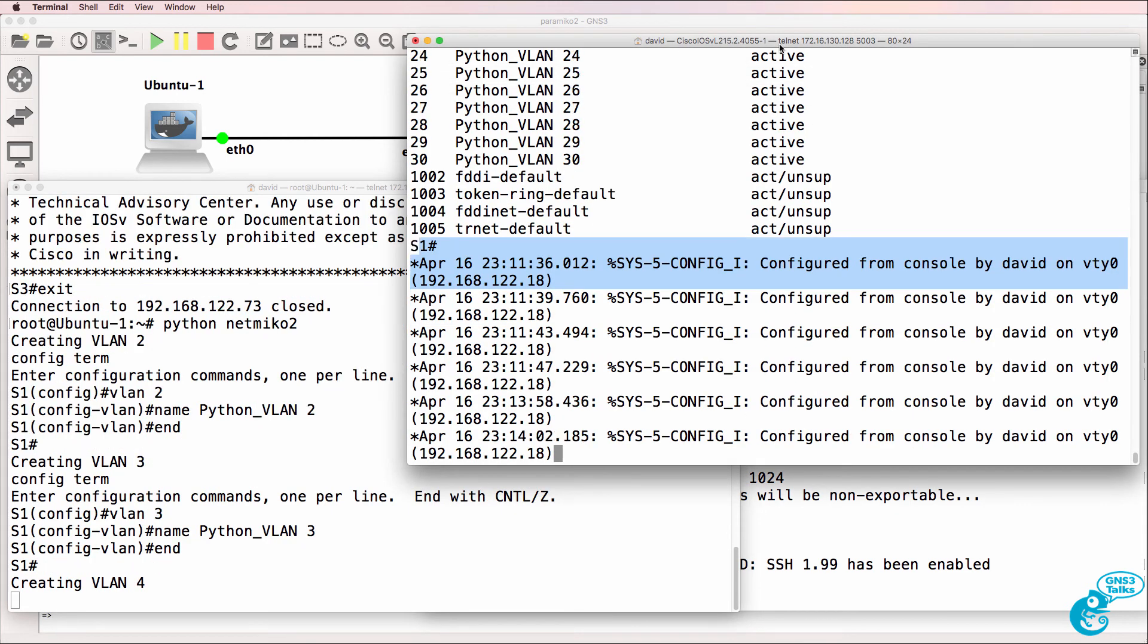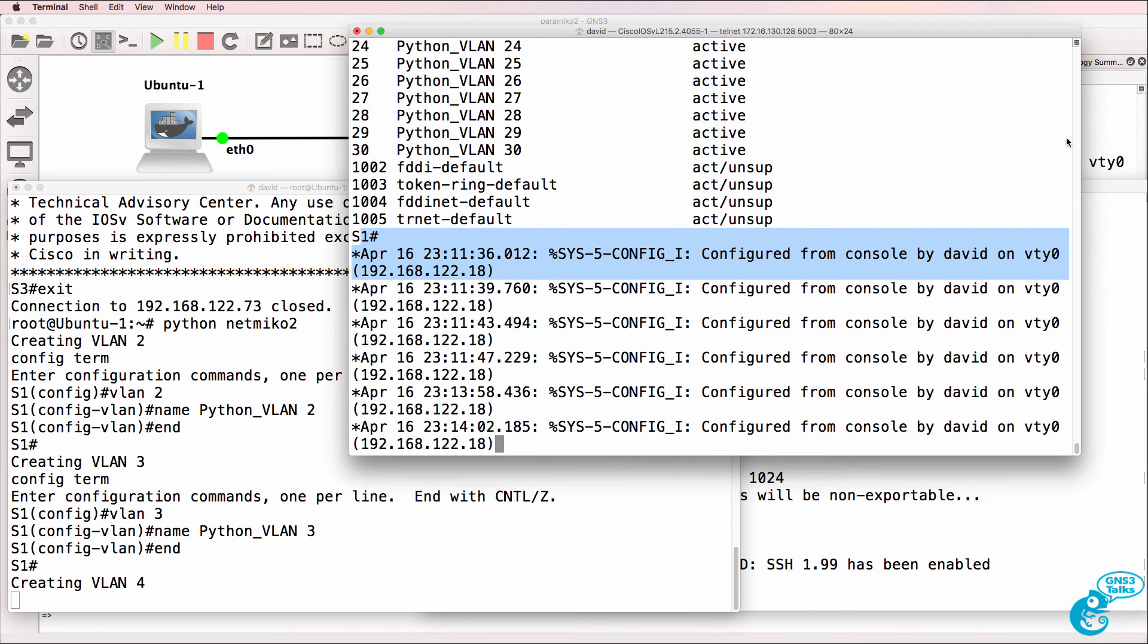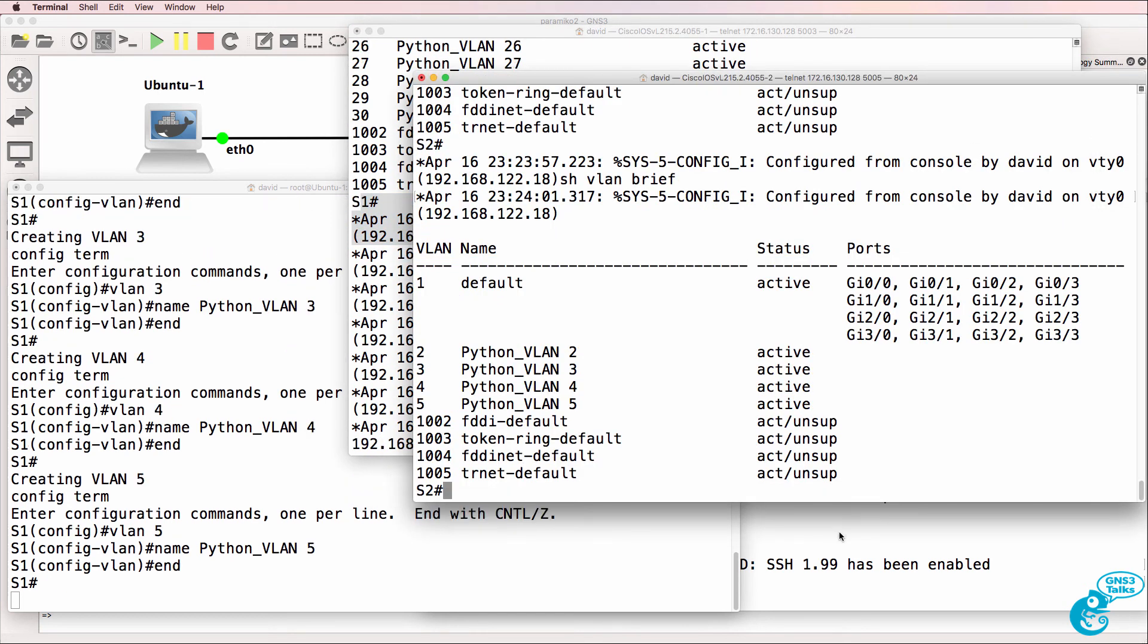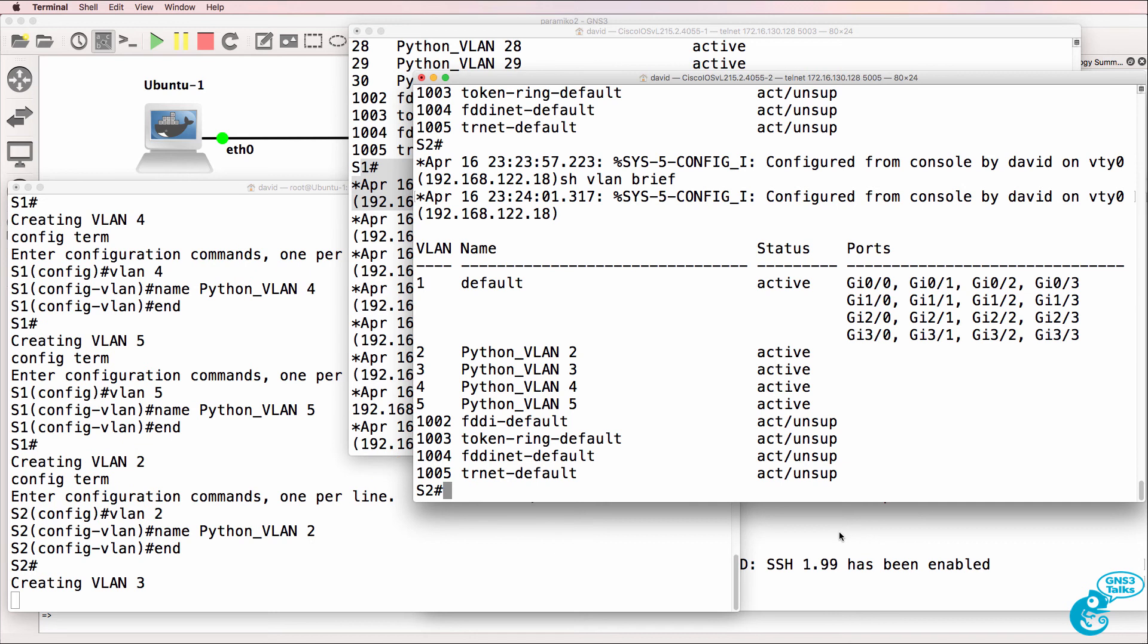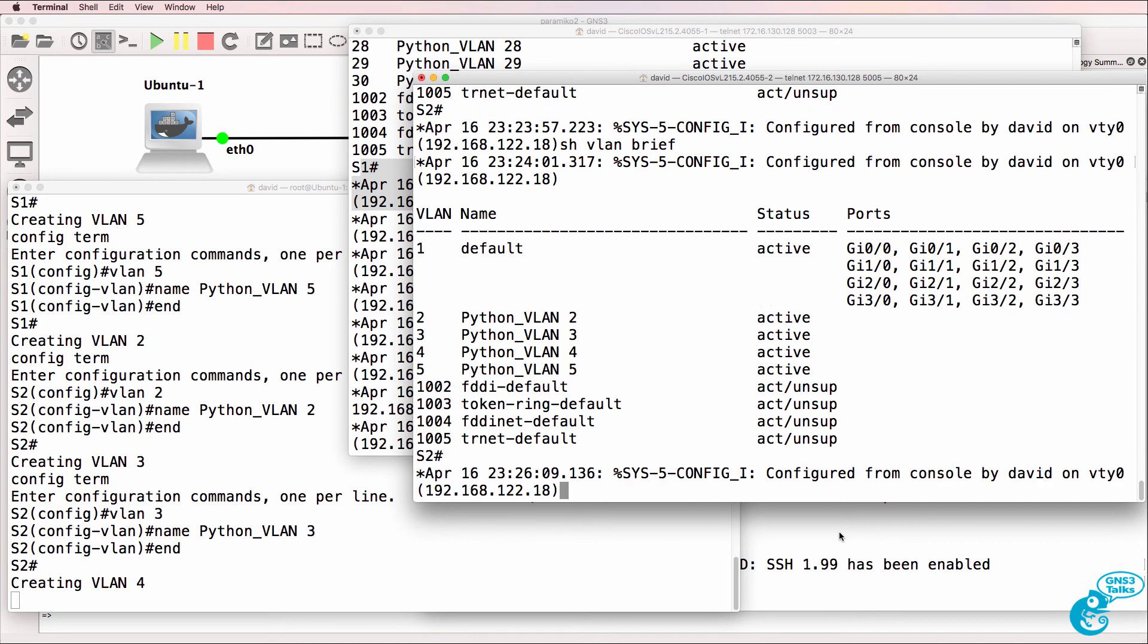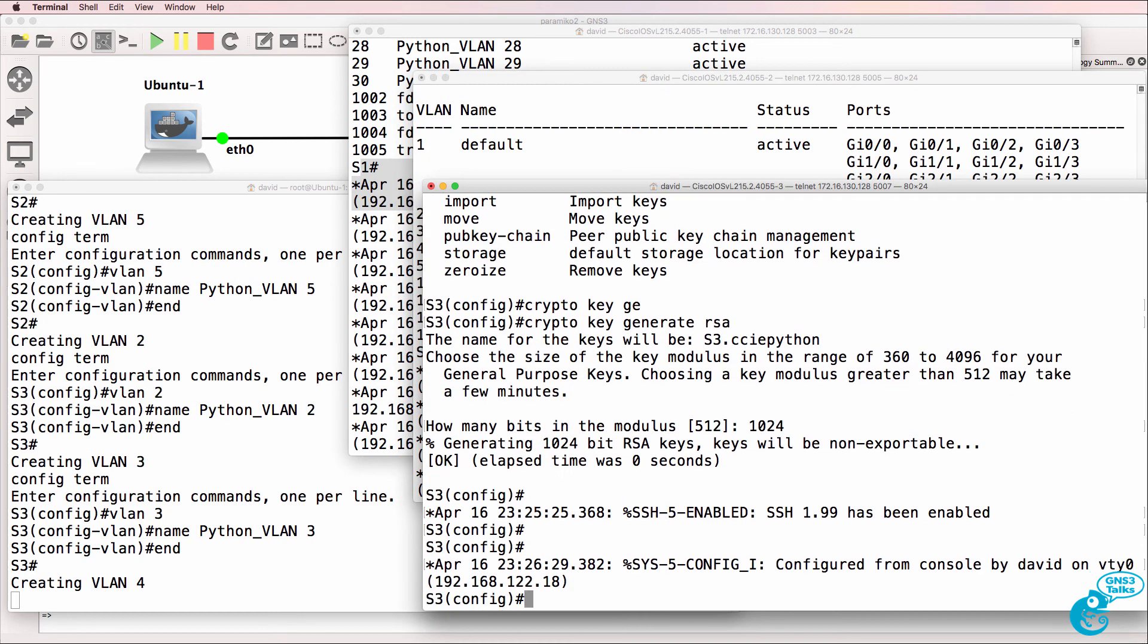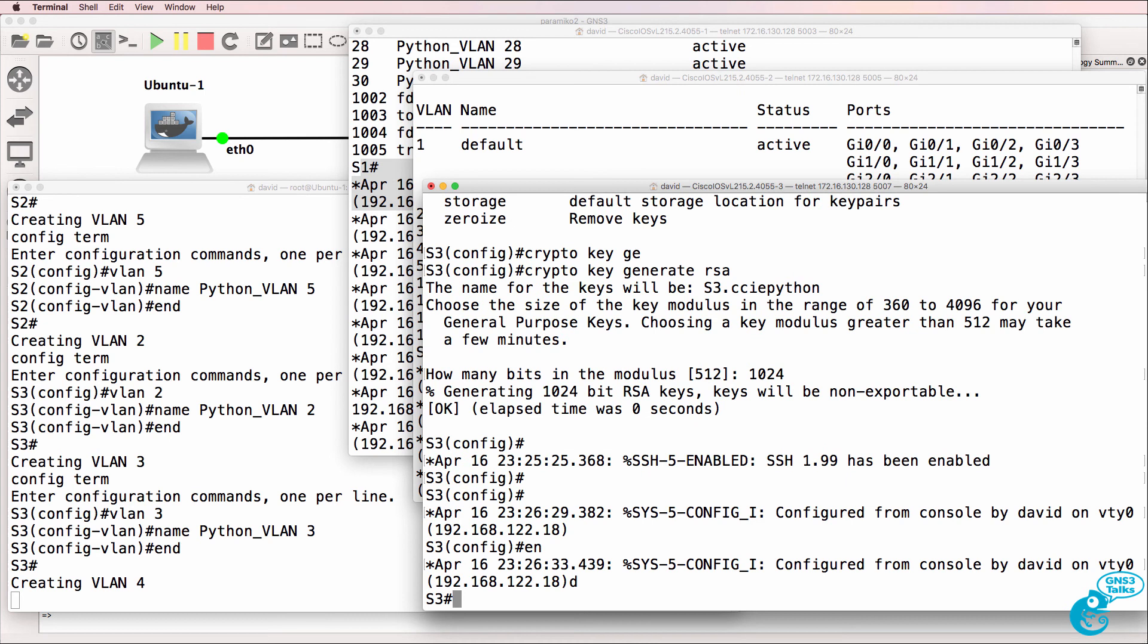So it's currently configuring switch one. I'll speed the video up so that you don't have to watch it cycle through the VLANs again. It's configuring switch two at the moment. And now it's configuring switch three.